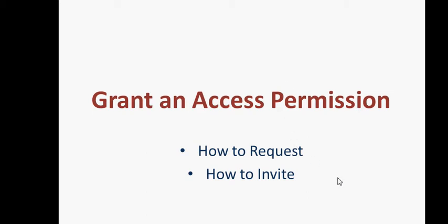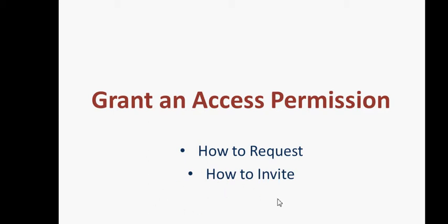In this video I'm going to show you how to grant an access permission to your site. There are two ways to look at it: one is when a user sends you a request so that you can grant the permission of access, or you can invite users. So let's go ahead and go to the site.